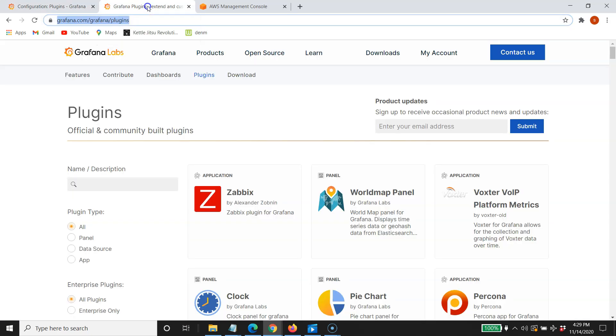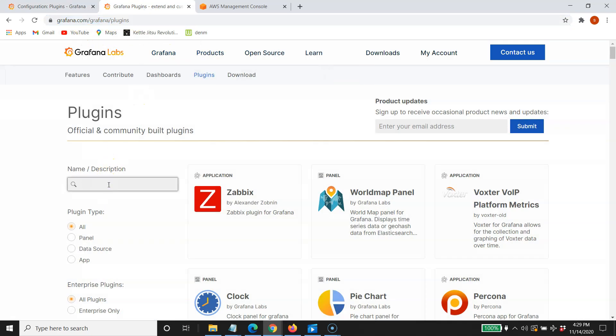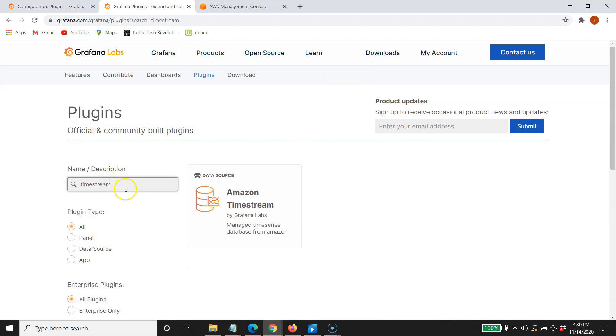or if you just go over here to Grafana plugins, you can search for Timestream, and there it is, Amazon Timestream. And you can get that connector that way as well. But you're going to need this plugin to connect to your AWS Timestream instance, your database, and your table.